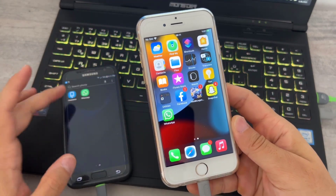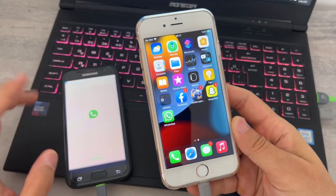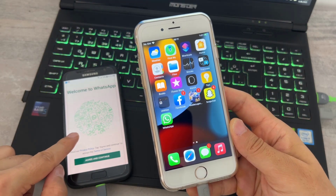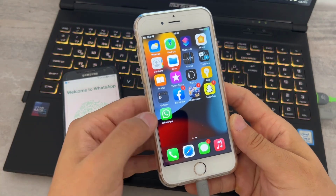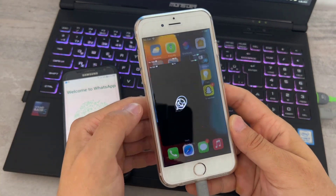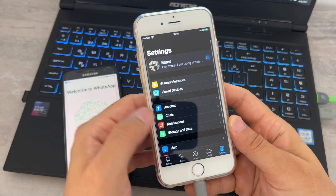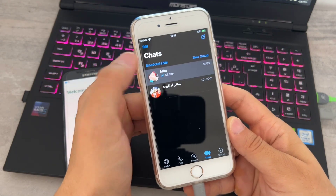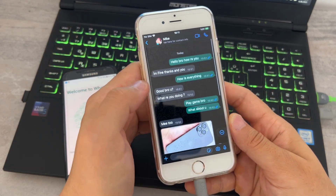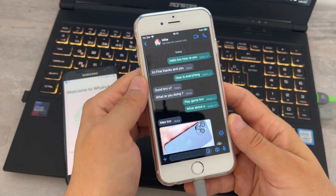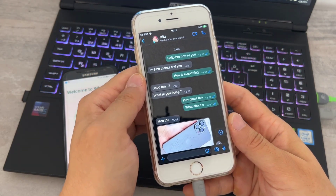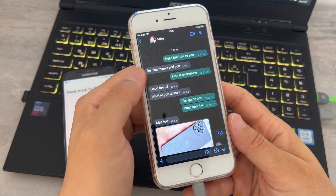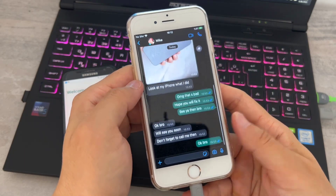I'm going to show you the WhatsApp on my Android device — you can see it has been logged out. And I'm going to open my iPhone's WhatsApp — back on the chats, you can see all the chats that I had on my Android device at the start of this video are now there.